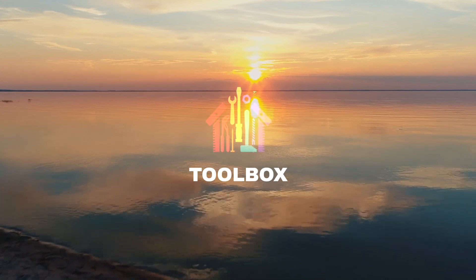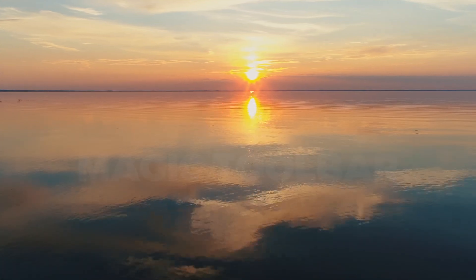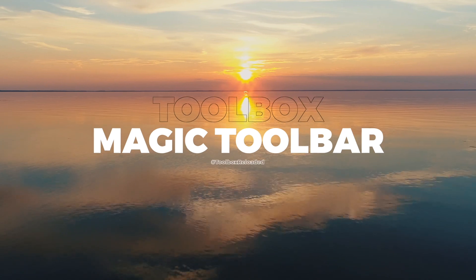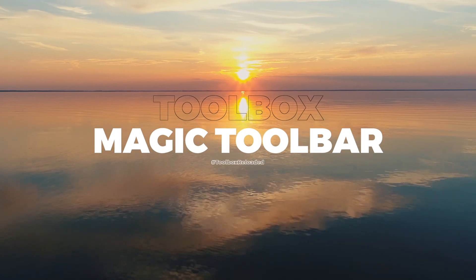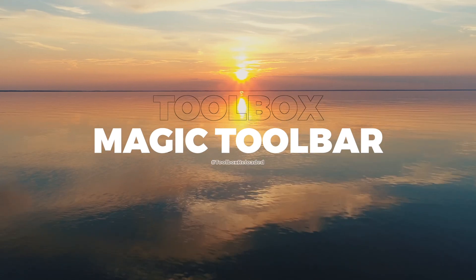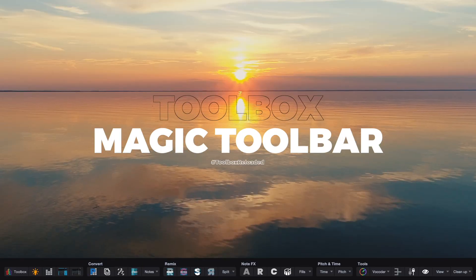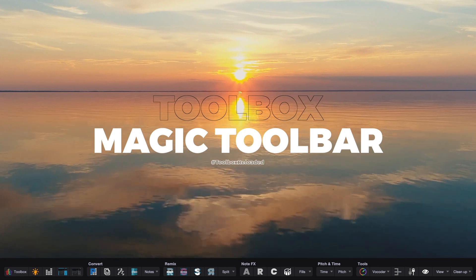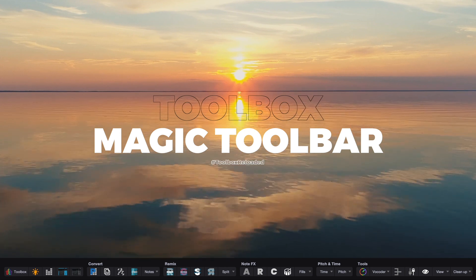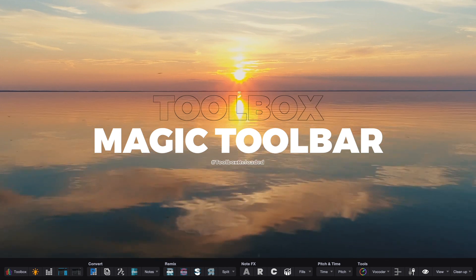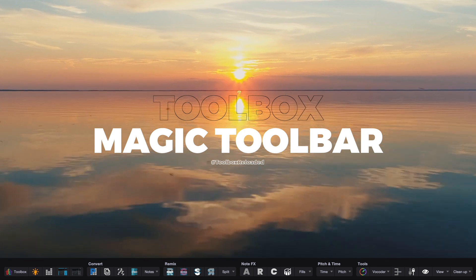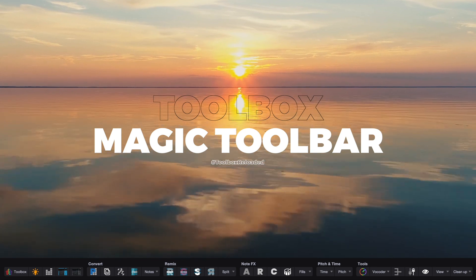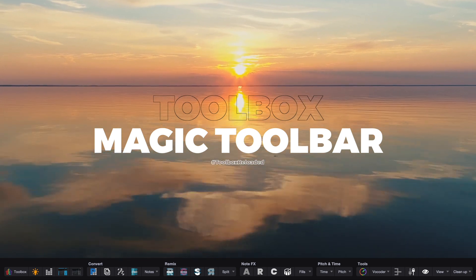This one was on our wishlist from day one, and today we're thrilled to share it with all of its power and capability. Our toolbar brings to center stage Studio One's coolest features that are too often overlooked. We've created some magic by abusing them with the help of macros.